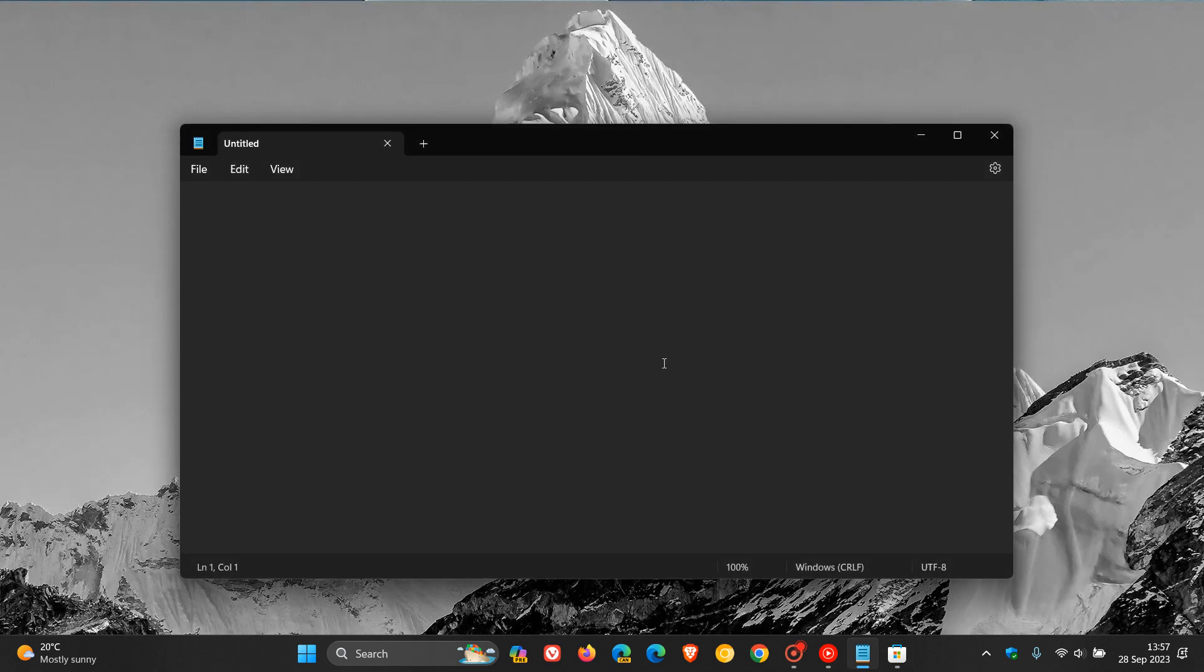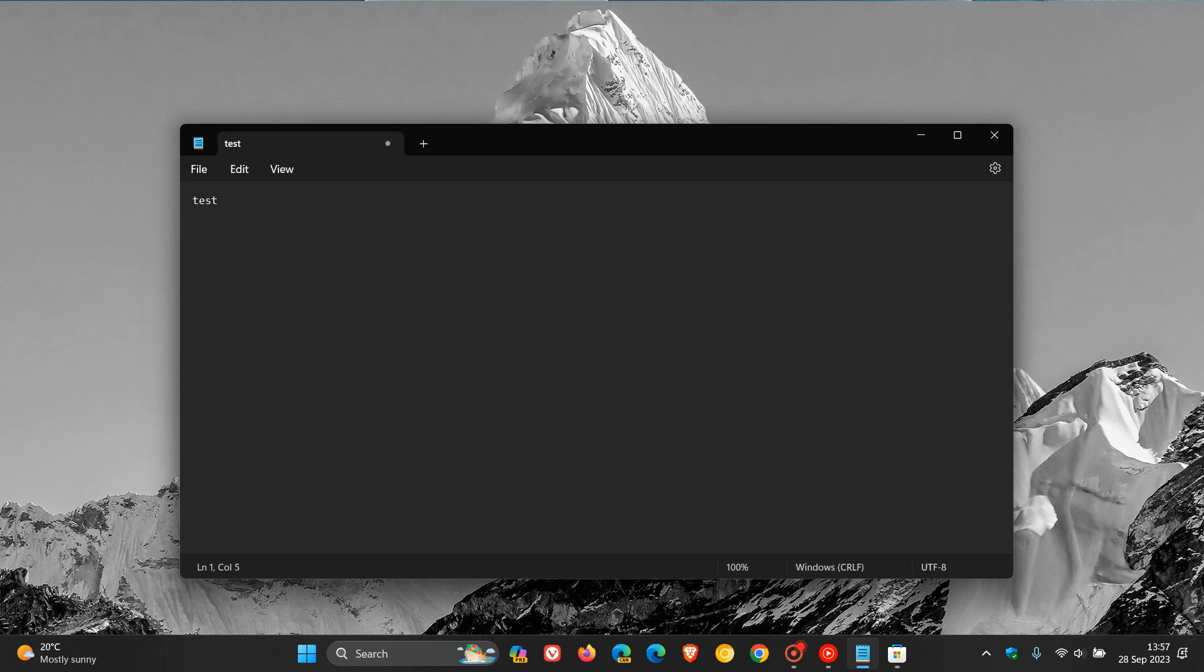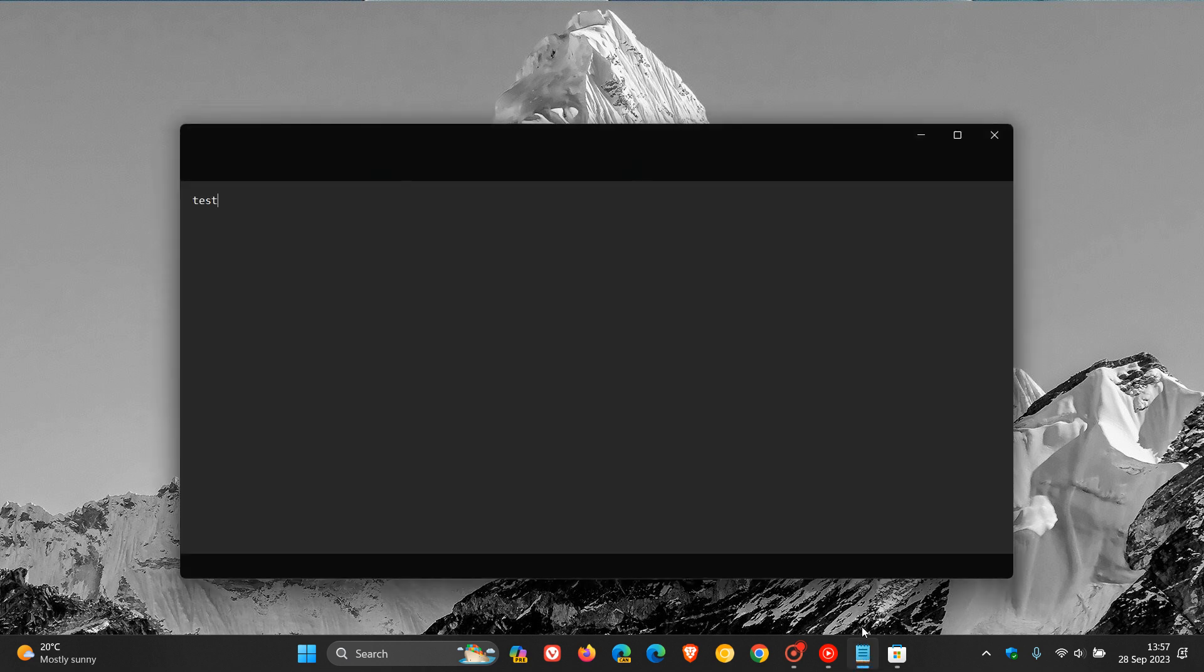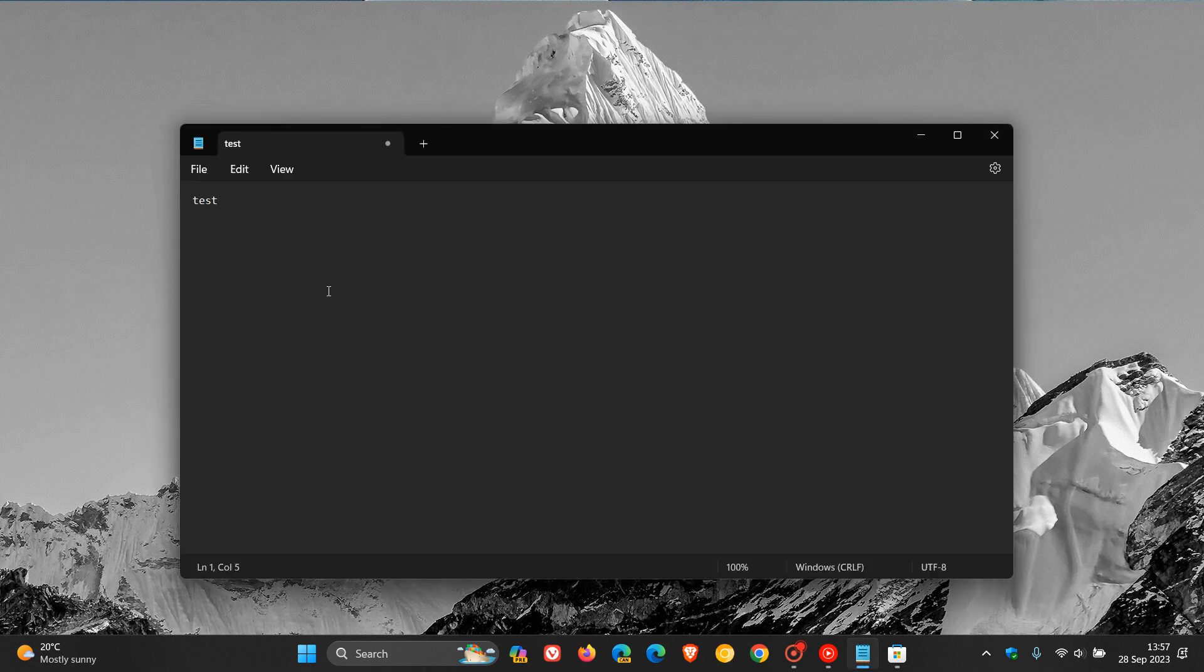And now you'll see if you head along to the Notepad app and we just type in something just to demonstrate, you will see now that when I close the app, it doesn't ask me to autosave. And if I relaunch Notepad, you can see it has now autosaved and saved my work automatically. So autosave now available in the Notepad app for Windows 11 22 H2.